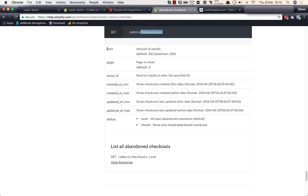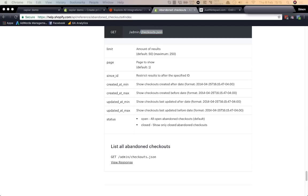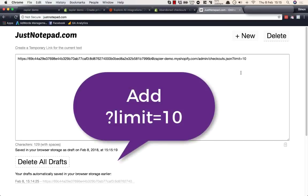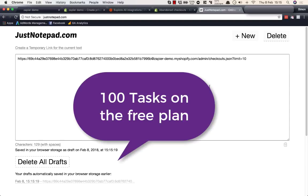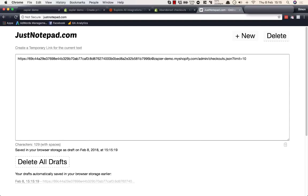We can add query parameters to limit the results. I like to limit it to 10, because we don't really need more — Zapier polls every 15 minutes. If you're getting more than 10 abandoned carts in 15 minutes, you'd want the paid version of Zapier which has built-in Shopify zaps. This free method works well if you have fewer than 100 abandoned checkouts per month, which is the free plan's task limit.